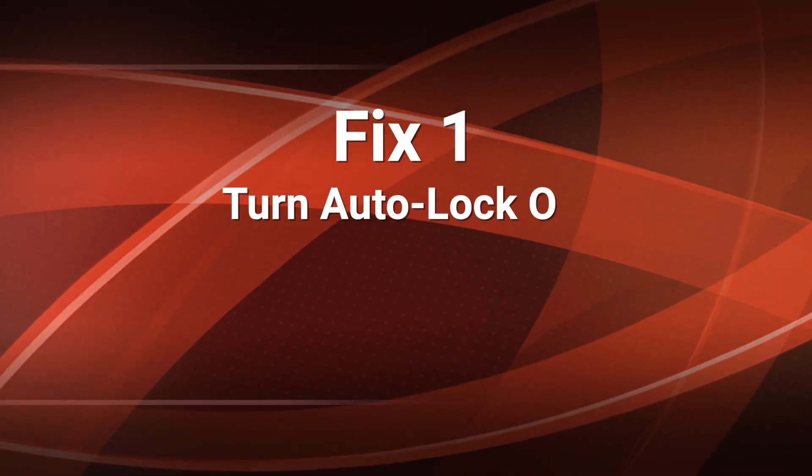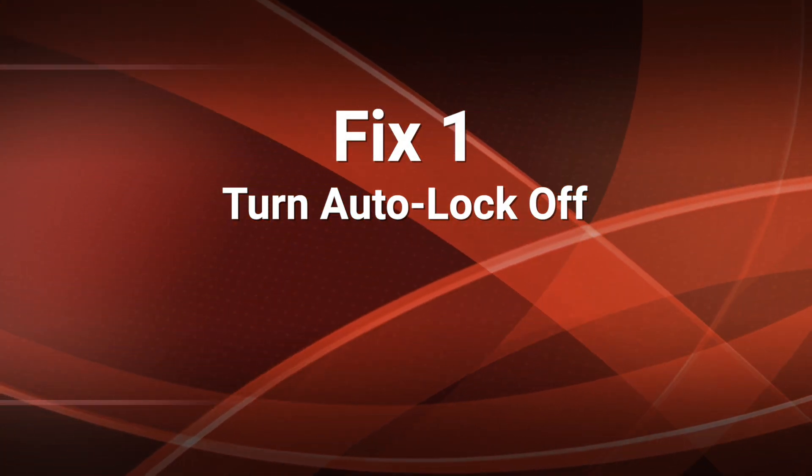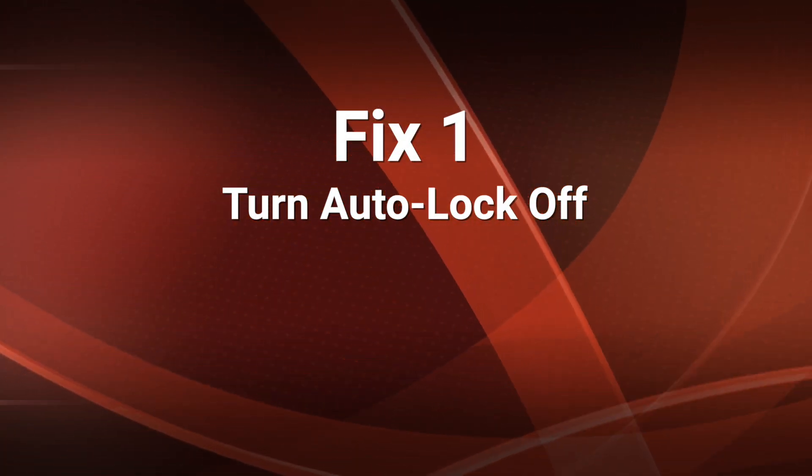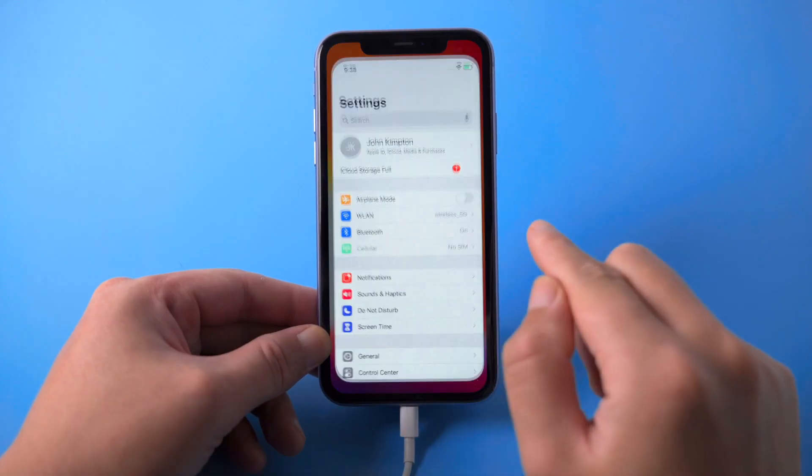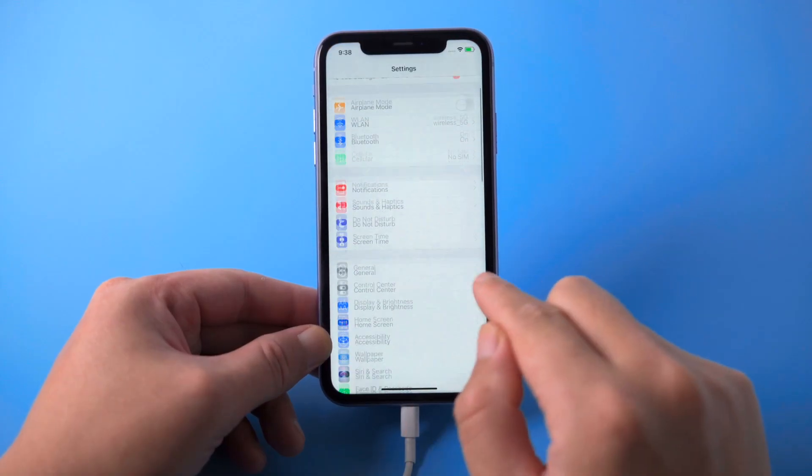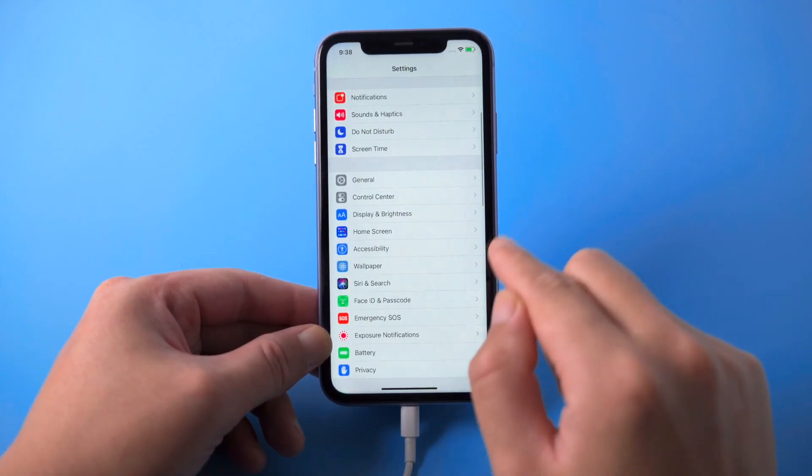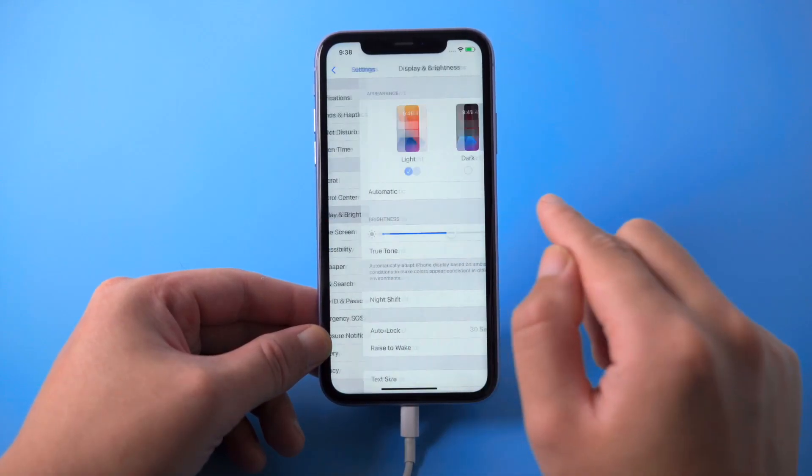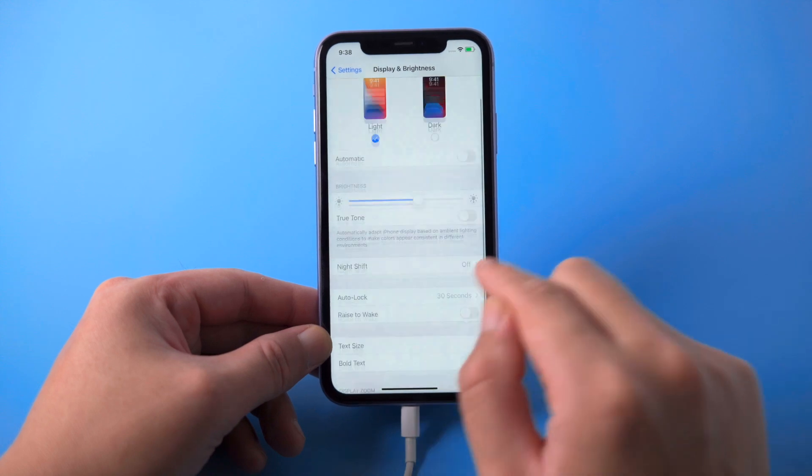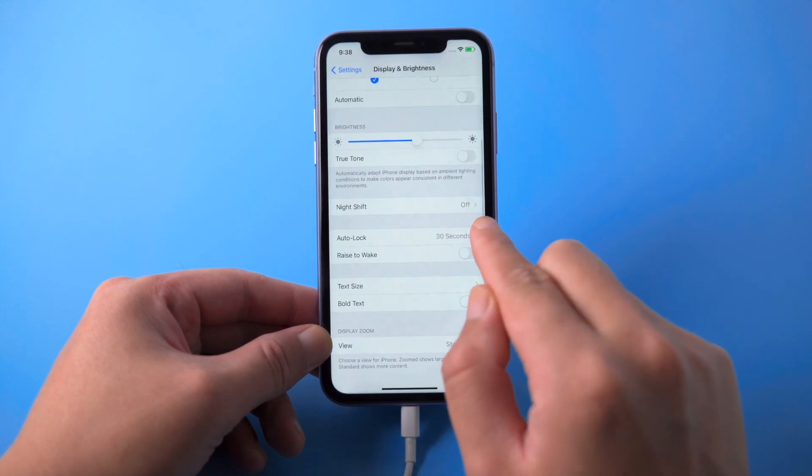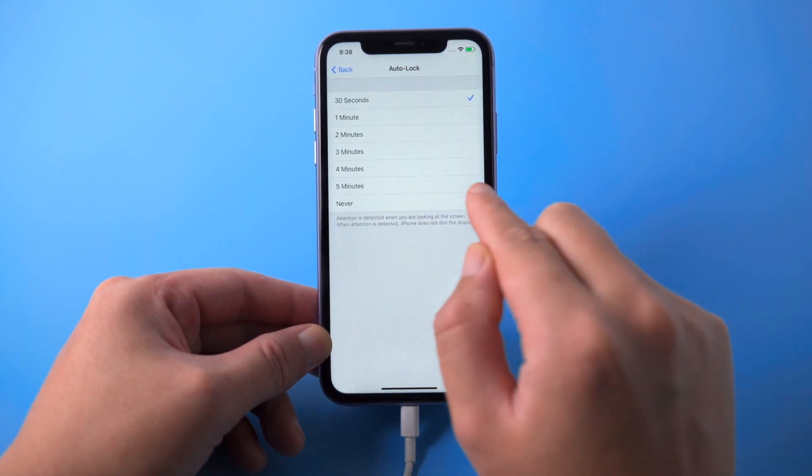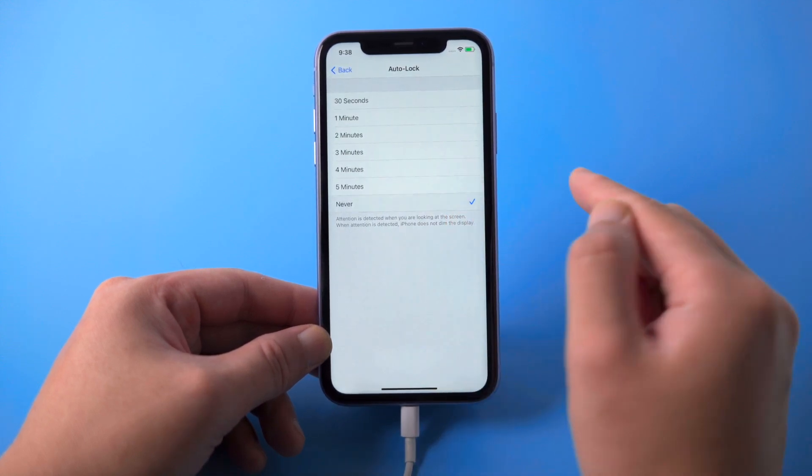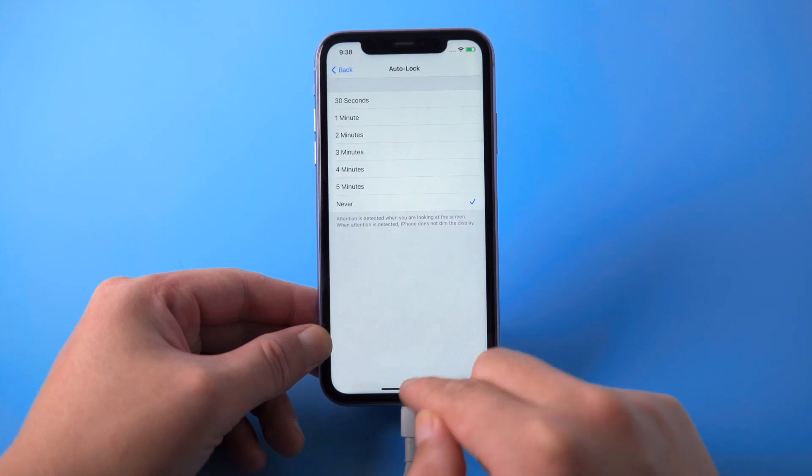The first thing to do is turn off the auto lock on your device. You can find it in Settings, Display and Brightness. Then set the auto lock to never, so your phone won't dim the display and lock it up automatically.